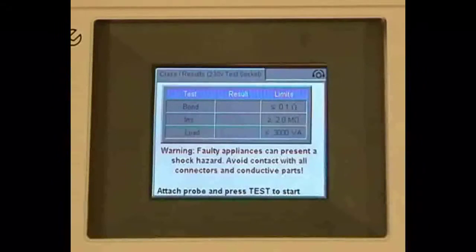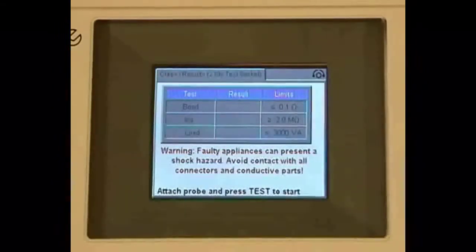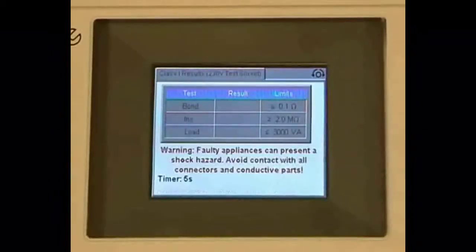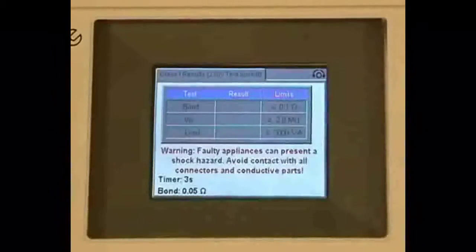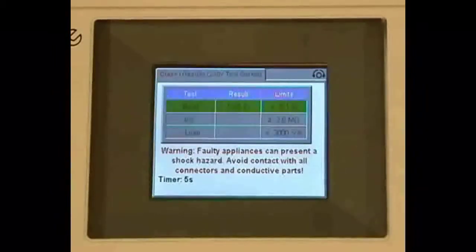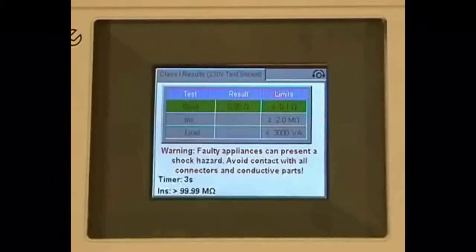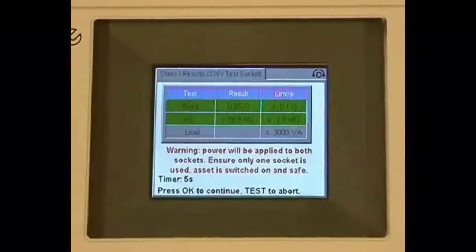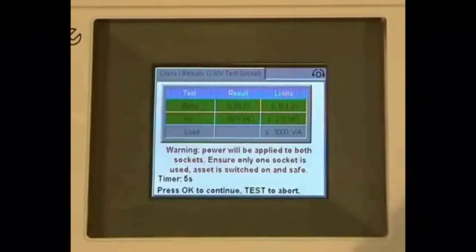These are set but can be altered by the user in the setup. We press the test button, the counter counts down, we carry out an earth bond test — there are our earth bond results. We have a green banner to indicate a pass. The insulation test is then carried out, and once again we have a green banner to indicate a pass. We then press the OK button to carry out the load test.